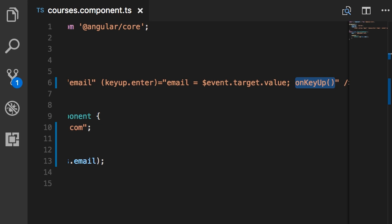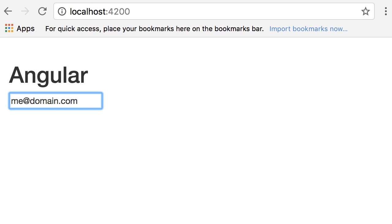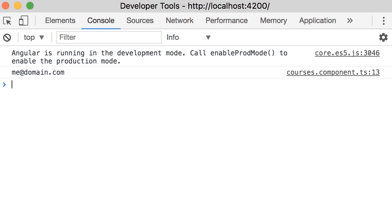Now let's try this code. Save. Back in the browser, so we've got me at example dot com and I'm going to change this to domain dot com. Now enter. Look in the console, we got me at domain dot com. Beautiful.